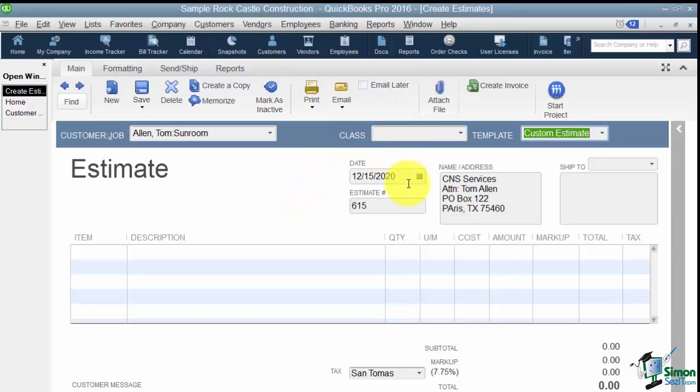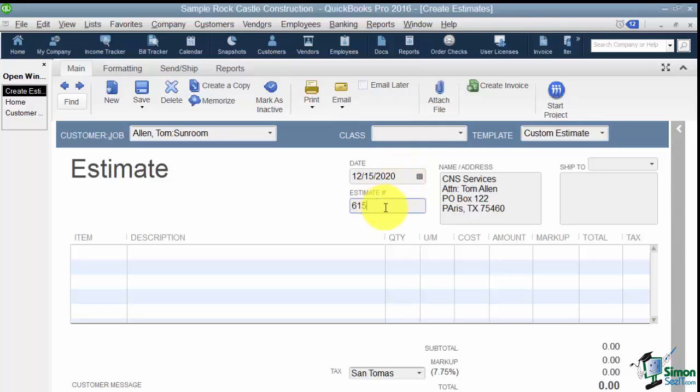Now there's a place for the date. So you'll see it pulled in today's date. But you can change that to any date that you like. And also there's a place for the estimate number. Now in QuickBooks any transaction that would have a number will start with 1. So you'd want to change this to whatever number you wanted. And the next estimate will continue that sequence.